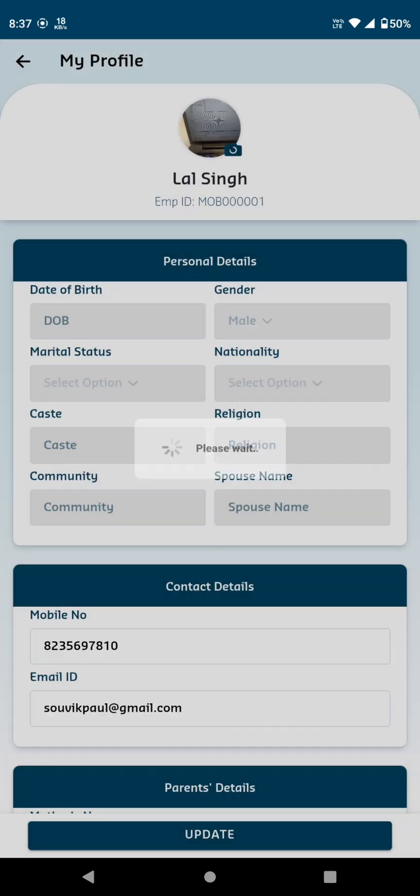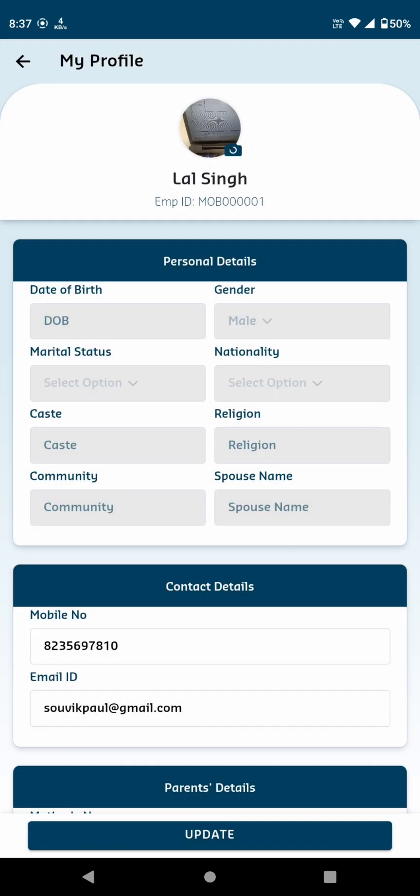Clicking on Profile takes us to the Profile page where you can view the principal's details. Personal details include date of birth, gender, and marital status.